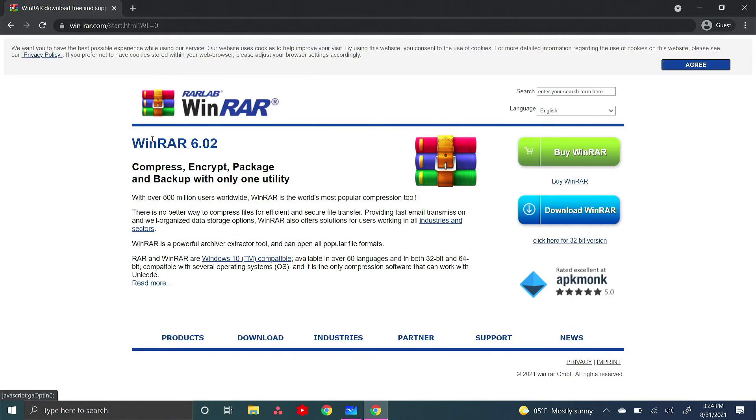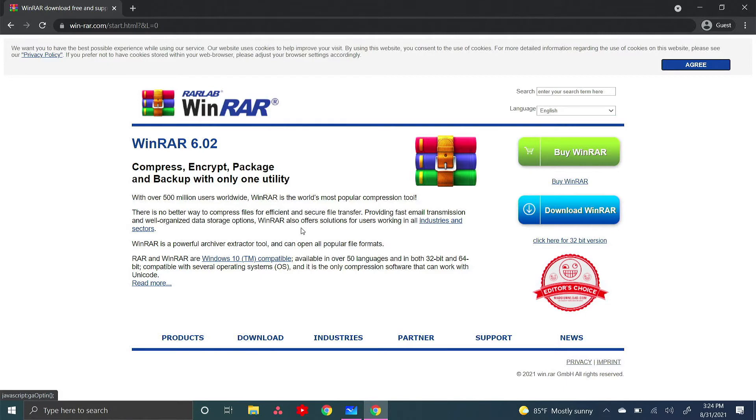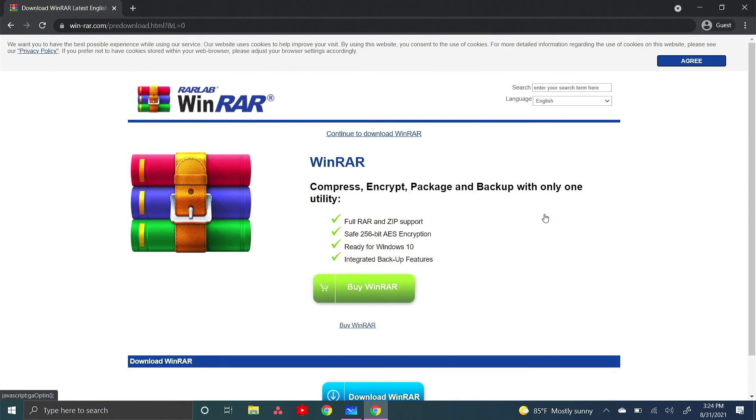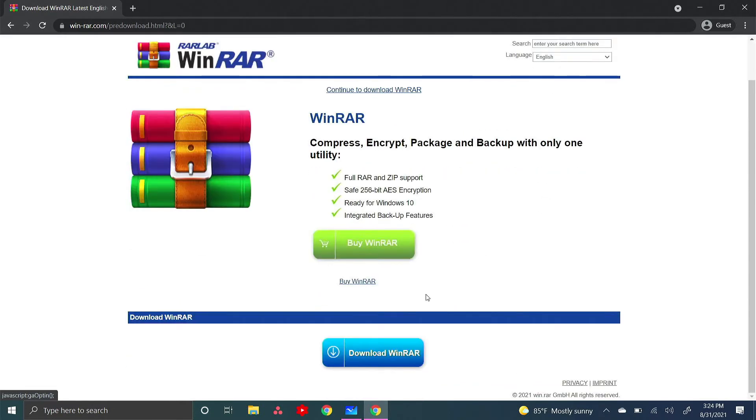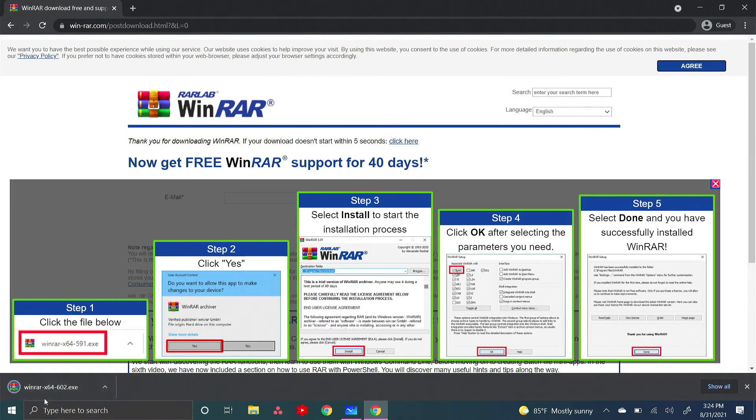It does have a bit of a janky website, but it's one of the best options for this. Press download WinRAR. You don't need to buy it - you can just download the free version and you'll see it has been installed.